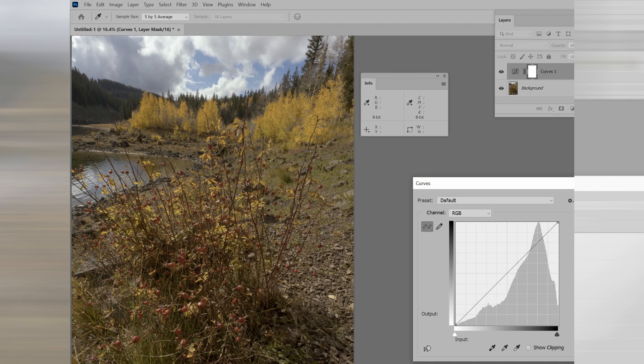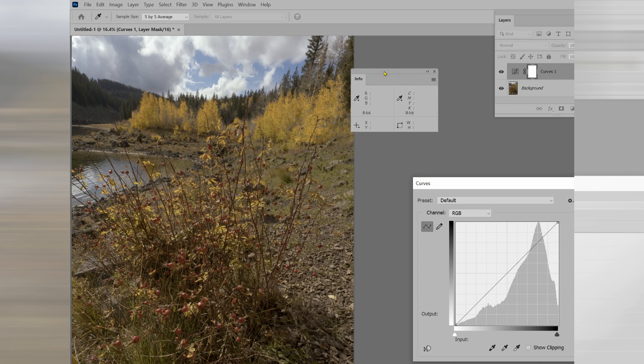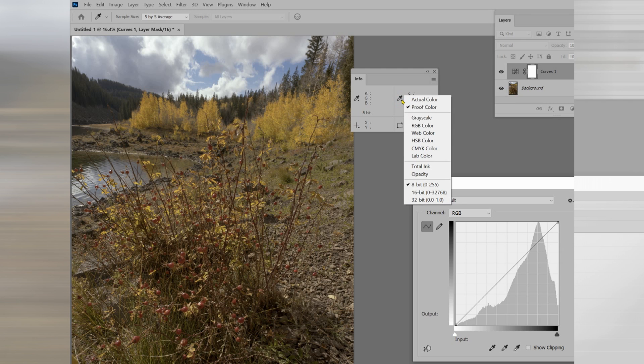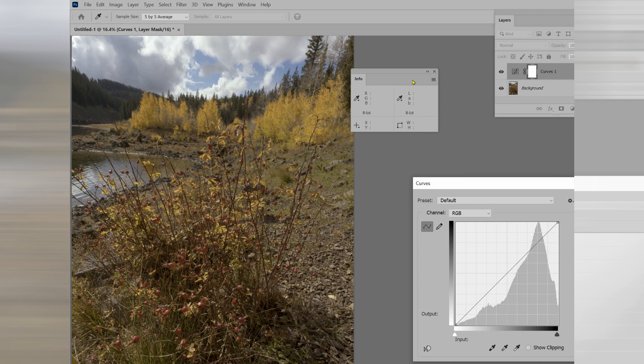To start out using this, we're going to use the info panel, which normally reads out red, green, and blue, and something else. This something else, we're going to change into LAB readout.